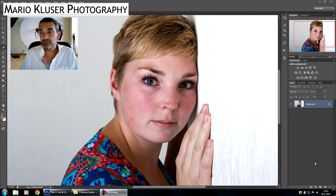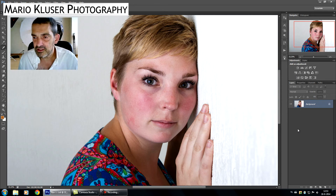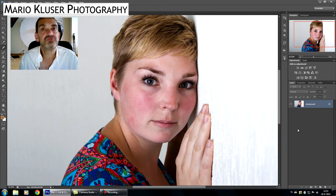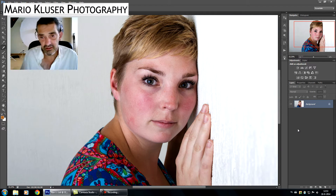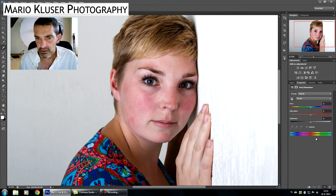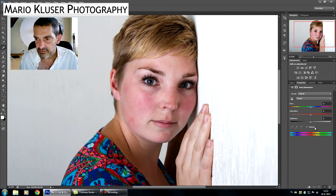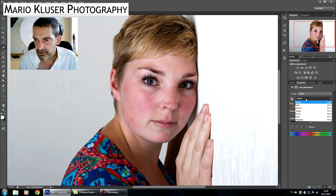Hello everybody, today I want to give you a very short quick tip on how to get redness out of the face. Of course we all have this, but sometimes we just don't want this in our retouched images.